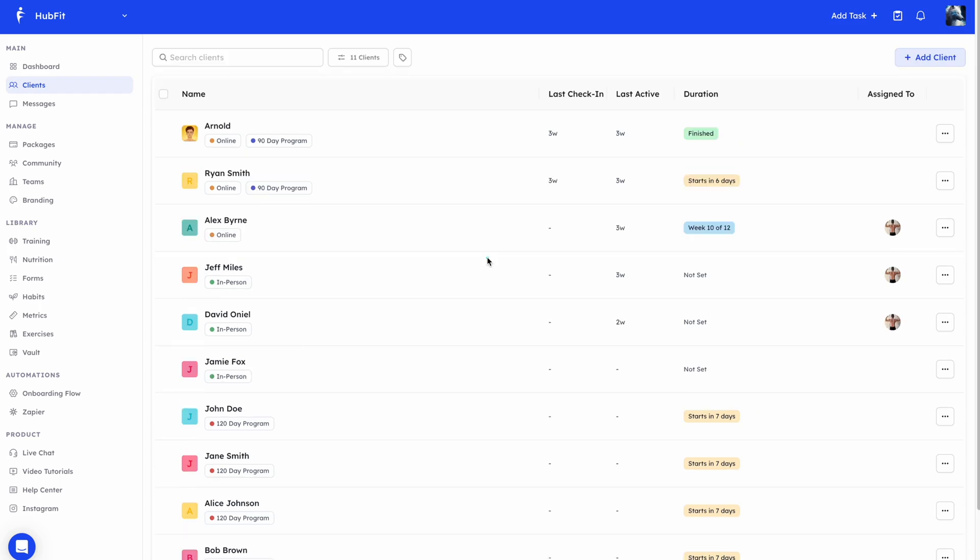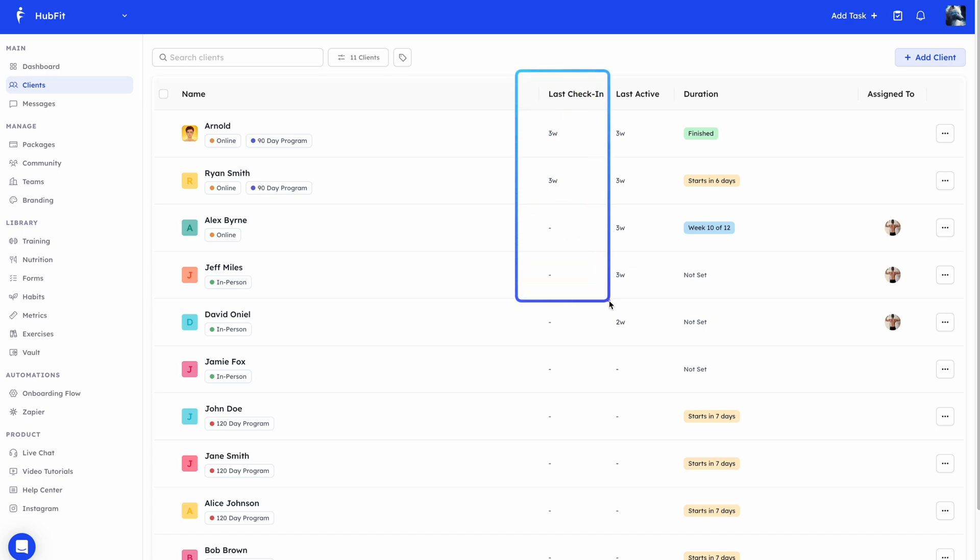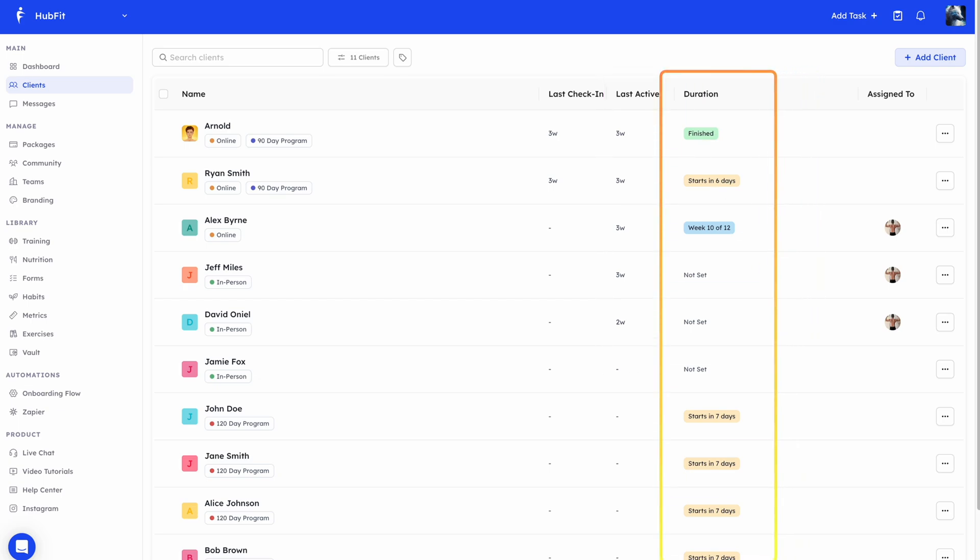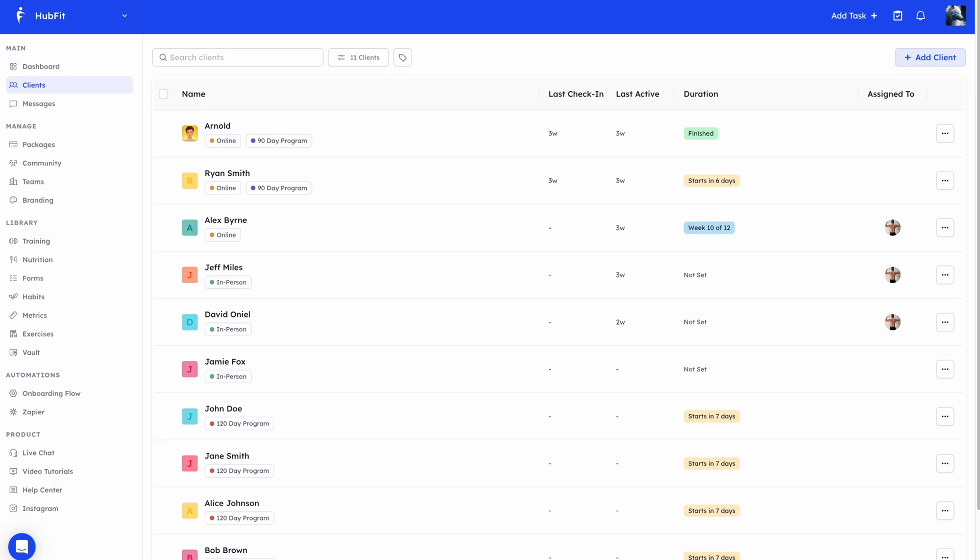Now let's just quickly run down through all these different options that you see here. Last check-in is just the date they've last checked in. The last active is when they were last active, whenever they open the app or if they do anything on the app. And then duration is if you pick a start and end date. These aren't required. But if you do, you'll be able to see from a visual point when they start, if they finish, then how far along the program they are. For example, this client here, he's finished and it says finished. This client starts in six days. And this current client is on week 10 of 12.